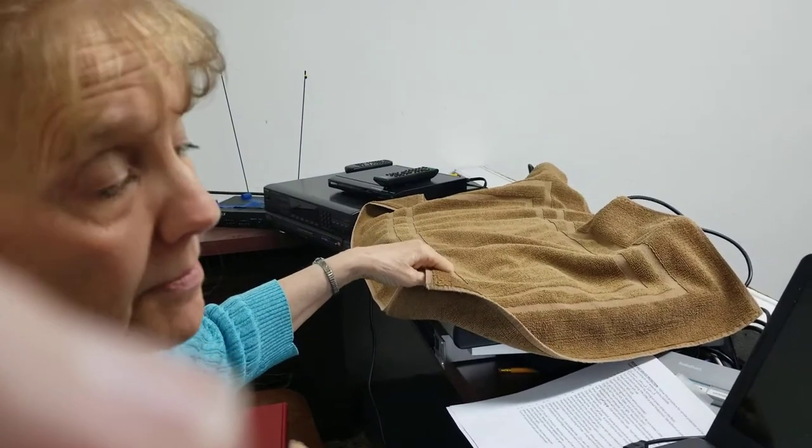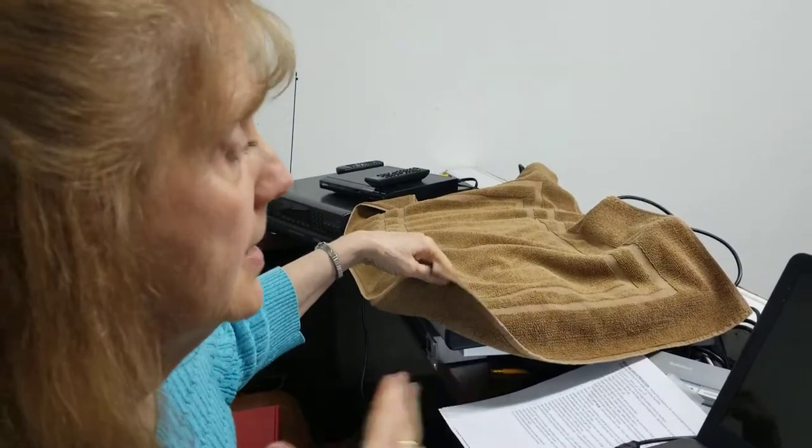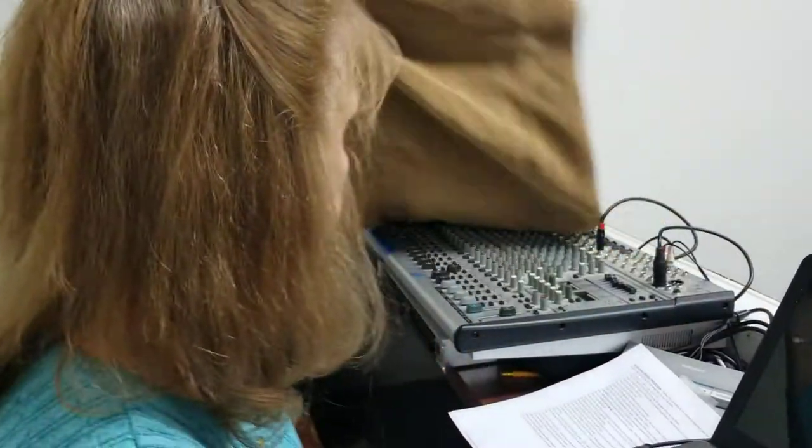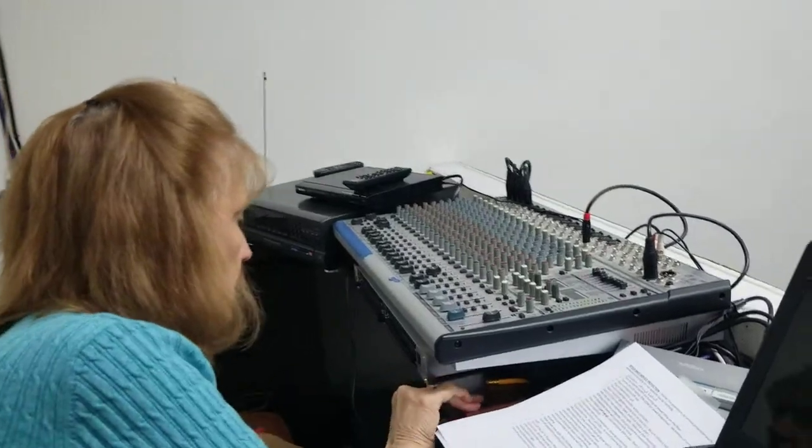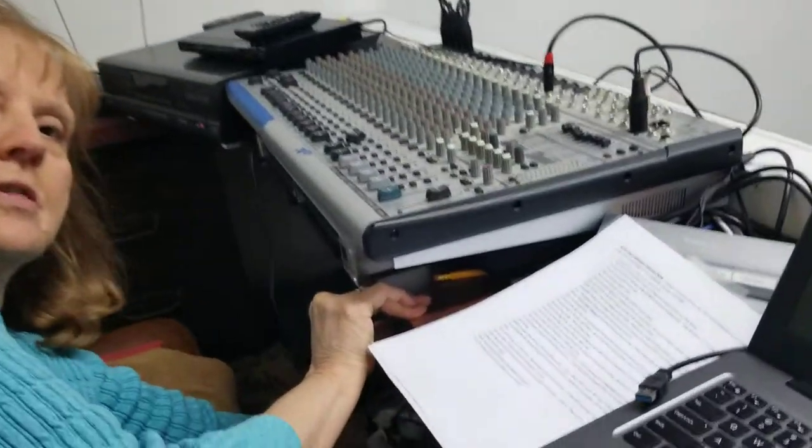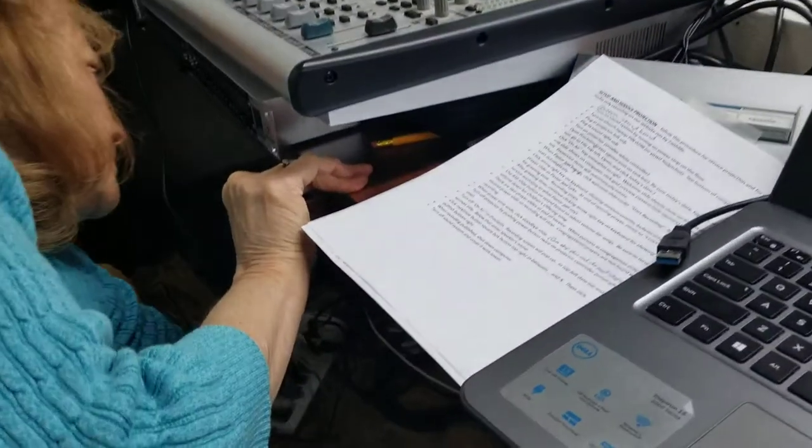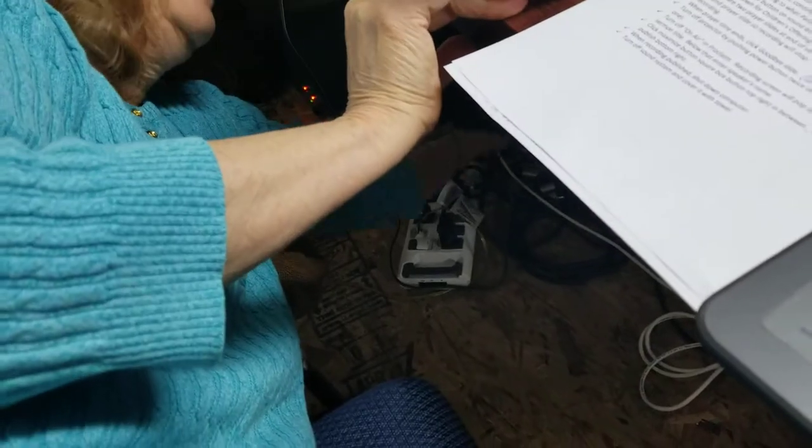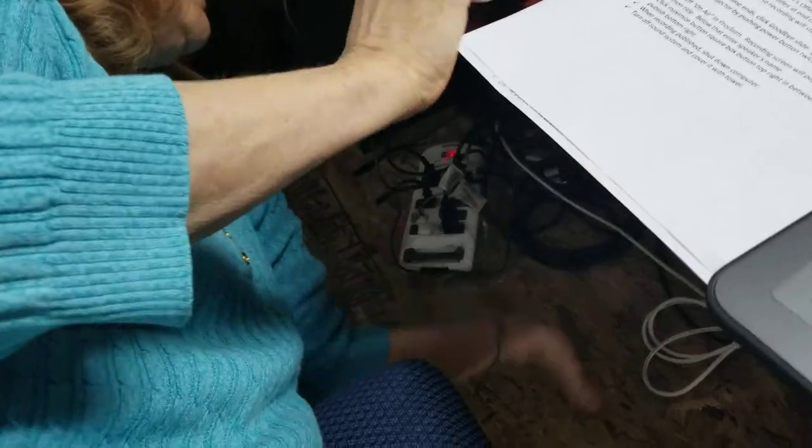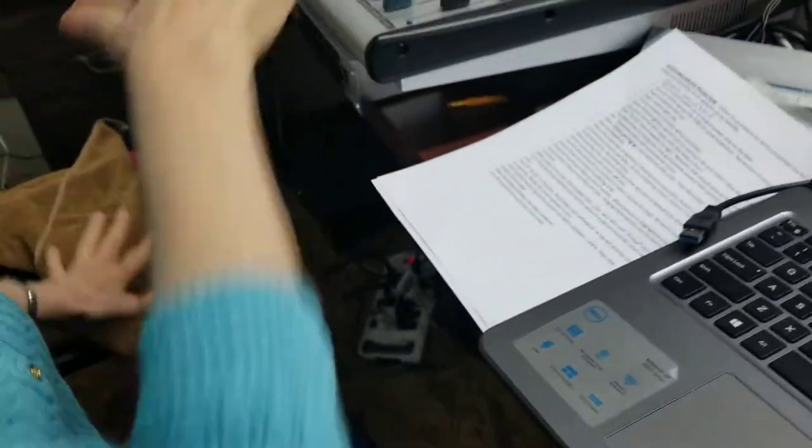Then you want to turn the power strip on down here at the bottom. Just turn it on and you'll see it turn red and you'll see the sound system light up.